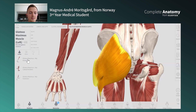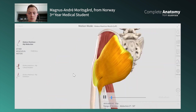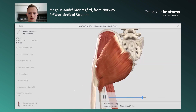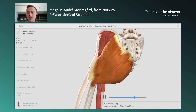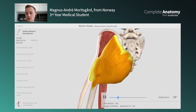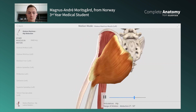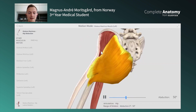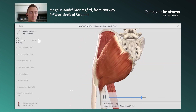A really nice feature of Complete Anatomy is that you're able to go to Motions and see the action of the muscle in small videos. Here we have hip abduction, for example. That's something you really cannot do in traditional textbooks, and a lot of people struggle with muscles and how they work — this has really helped me.